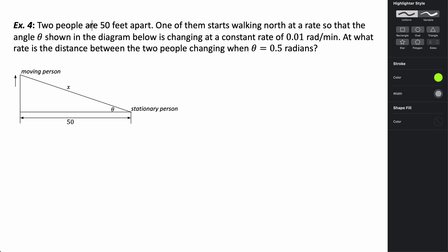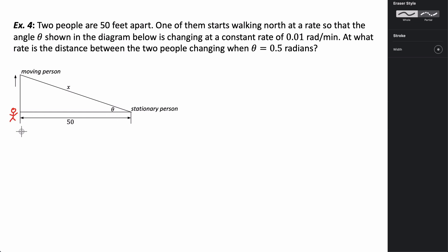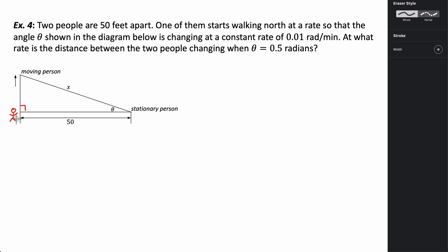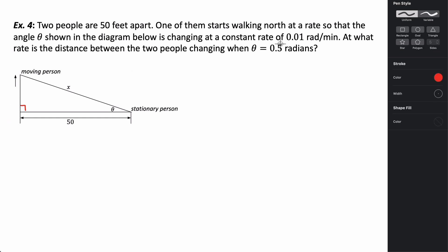In this problem, two people start 50 feet apart. One of them starts walking north so that the angle theta shown in the diagram is changing at a constant rate of 0.01 radians per minute. They're walking due north, making a right triangle. So d theta/dt equals 0.01 radians per minute.